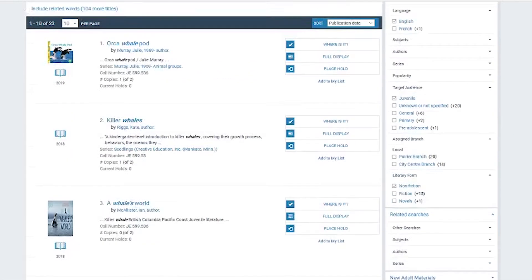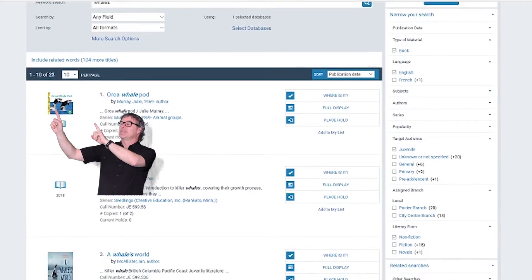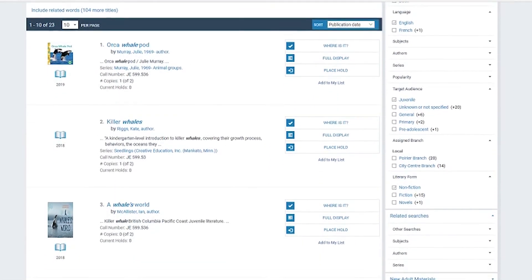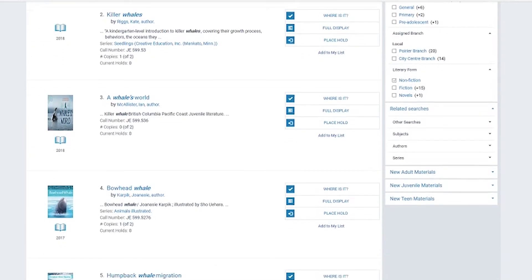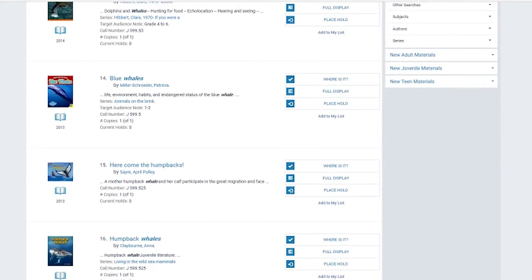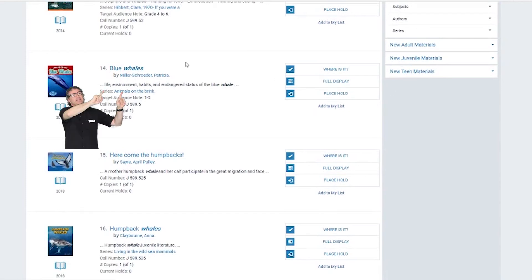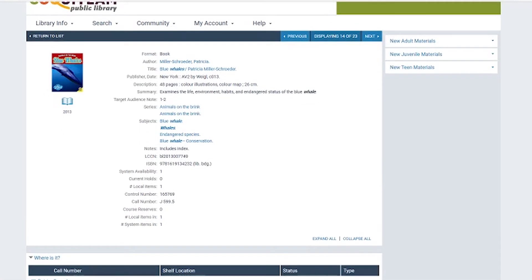Now that our search is narrowed to a manageable amount of items, we can start to look at the titles more closely. Once we have chosen a book we want to read, we can click on it for more information. At the bottom of the page, we can learn how to locate the book.